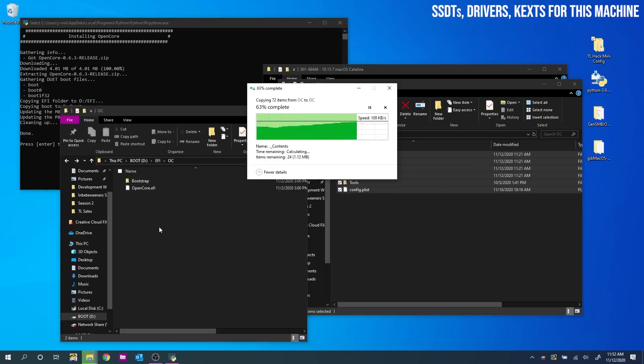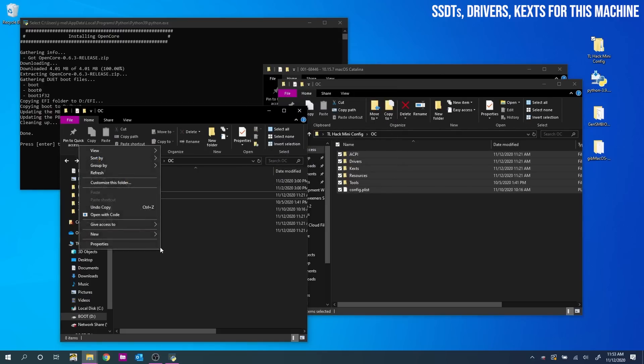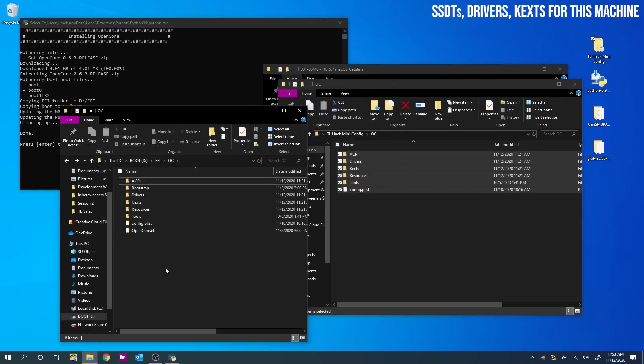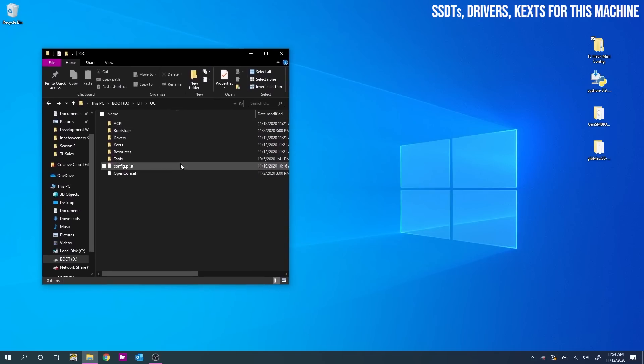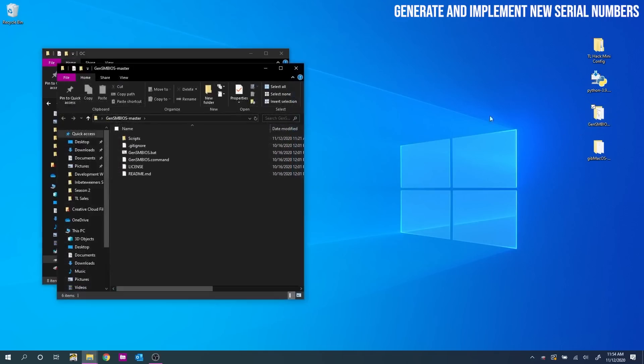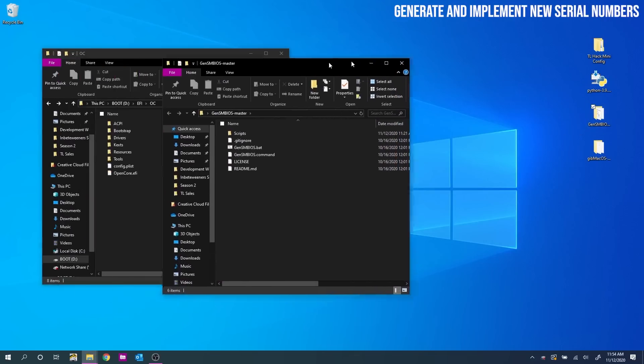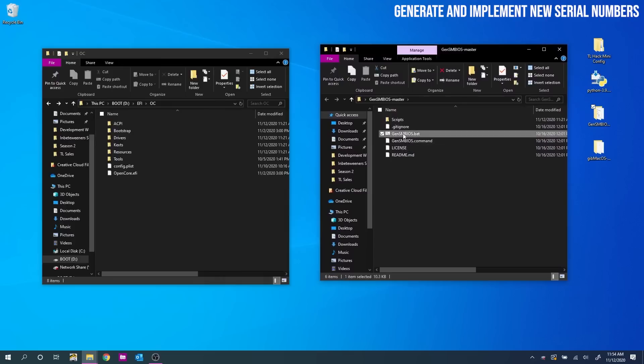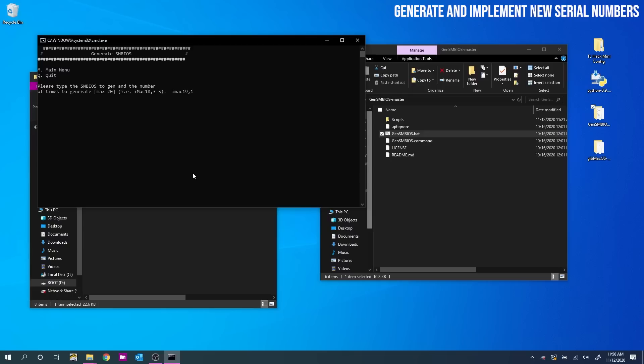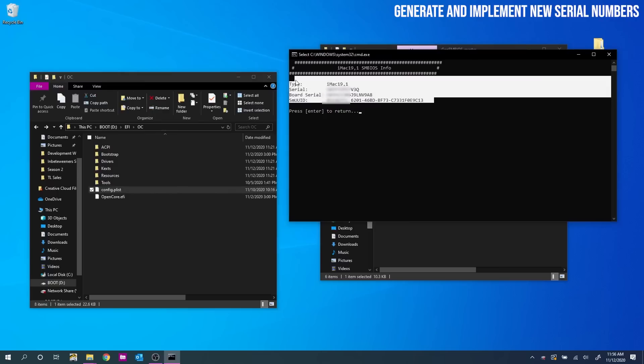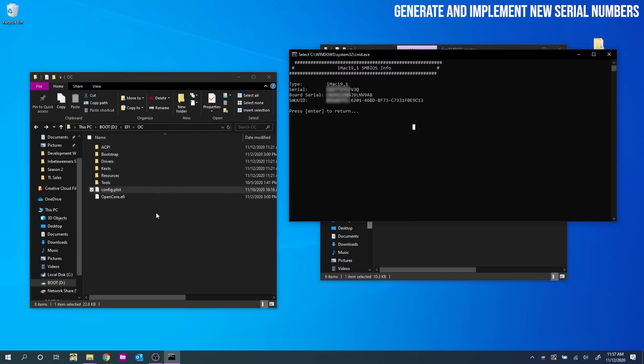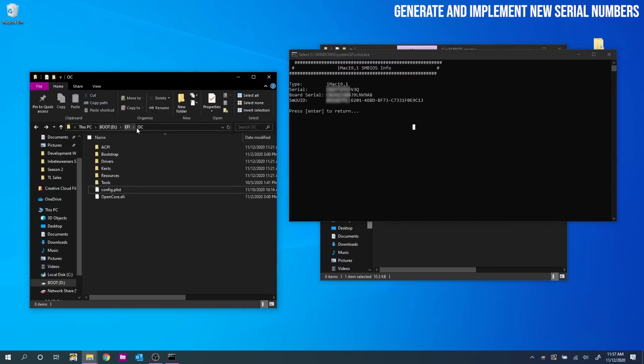The last thing that we need to do is generate you new serial numbers so that you can make use of features like iMessage. And make sure Apple doesn't realize you're being a cheeky little hackintosher. So for this we just need to open the GenSMBIOS folder on your desktop. Then double click GenSMBIOS dot BAT. Type 3, hit enter. Then when we arrive here type iMac 19 comma 1 space 1. And hit enter. This is intentional for compatibility's sake. And gives us our unique identifiers that we need to place into our config.